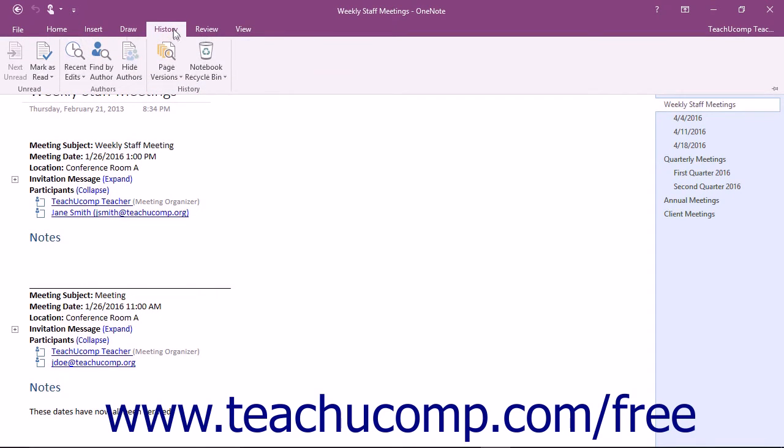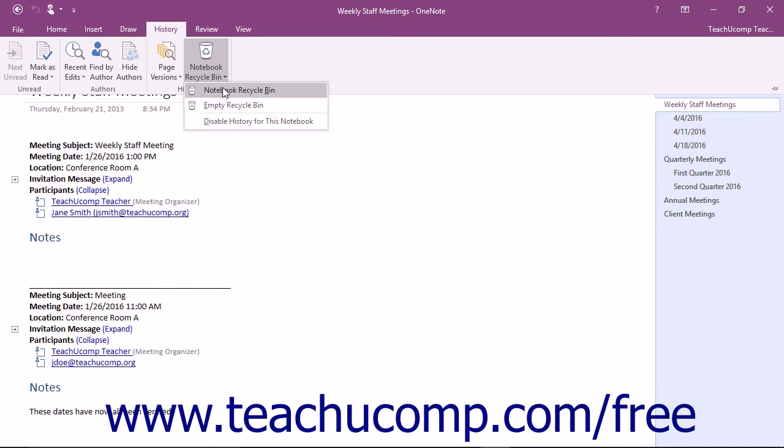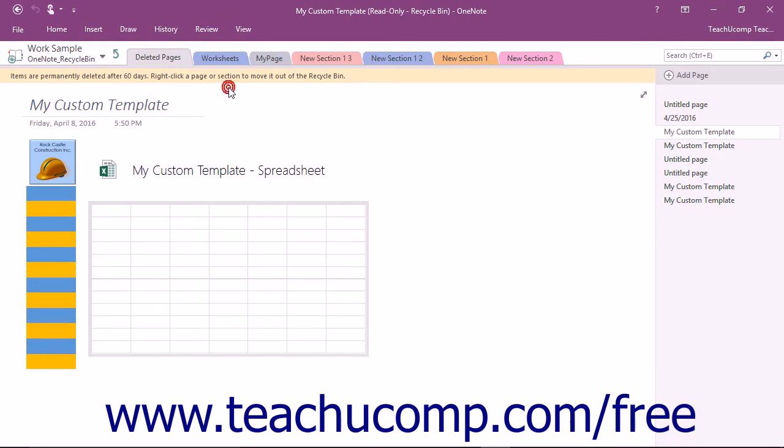You can also switch to the Notebook Recycle Bin by clicking the drop-down arrow under the Notebook Recycle Bin button and then clicking the Notebook Recycle Bin command from the drop-down menu.